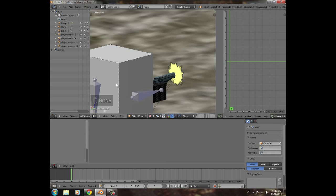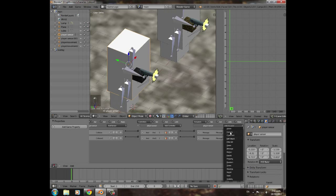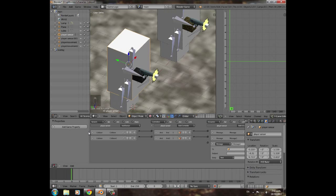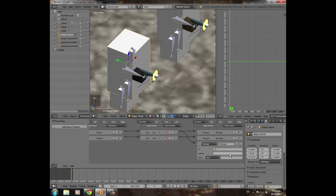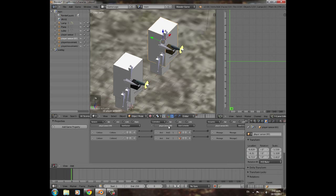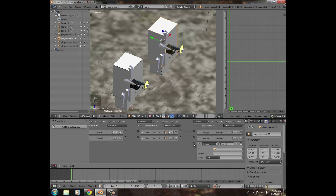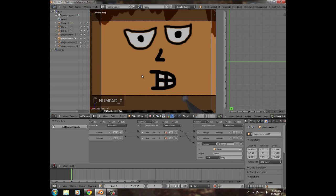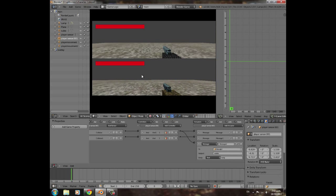Go back to main and select the collision box for player one. Add a Message actuator to send a message to 'blood player one' with subject 'visible' and body 'body', triggered when it collides with a bullet. Press numpad 0 and press P to test.